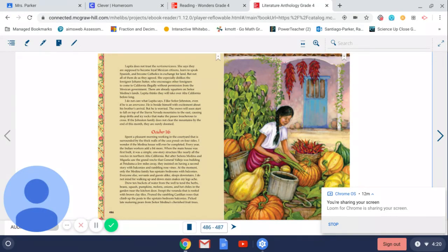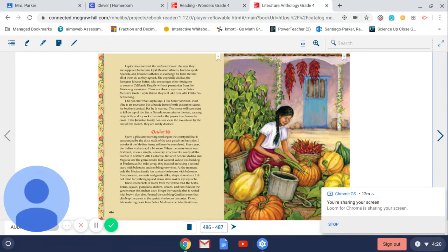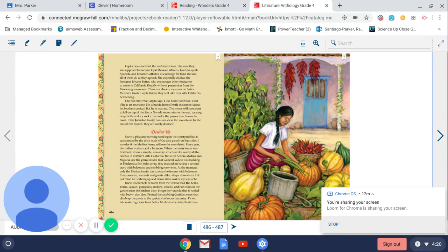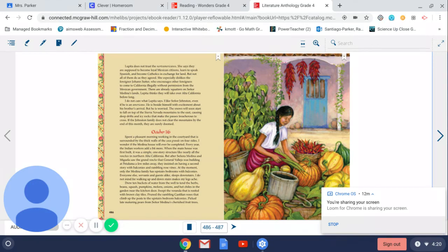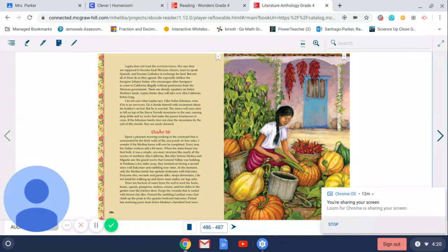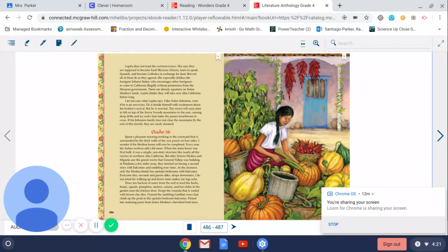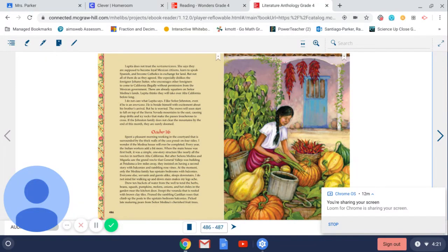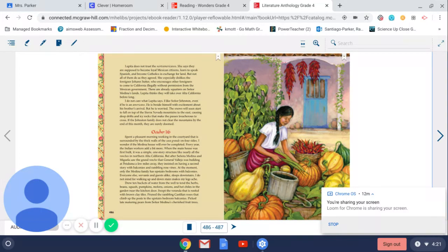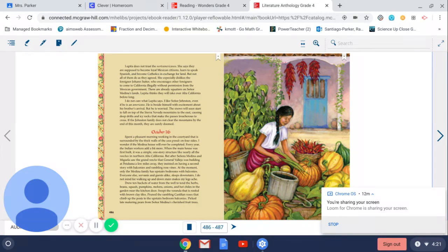October 16th. Spent a pleasant morning working in the courtyard that is surrounded by the thick walls of the Casa Grande on four sides. I wonder if the Medina house will ever be completed. Every year the Indian workers add a bit more. When the main house was first built, it was a simple one-story structure like nearly all the ranchos in northern Alta California. But after Señora Medina and Miguela saw the grand rancho that General Vallejo was building in Petaluma a few miles away, they insisted on having a second story with balconies and rambling rose vines. At the moment only the Medina family has upstairs bedrooms with balconies. Everyone else, servants and guests alike, sleeps downstairs. I do not mind, for walking up and downstairs makes my legs ache.